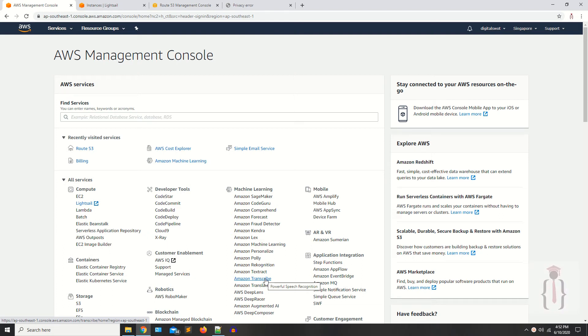Hi guys, I am Shahzad and welcome to lecture number 10. Today we are going to discuss updating the SSL Certificate on an AWS Lightsail instance.